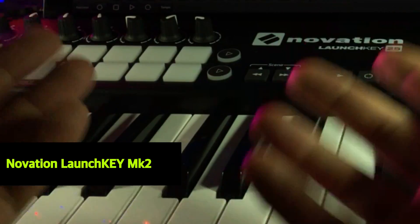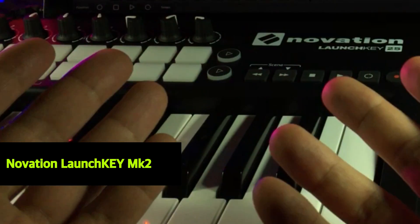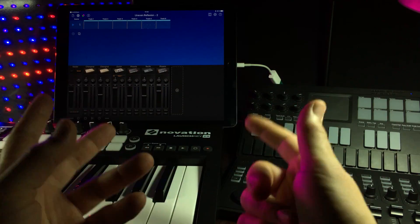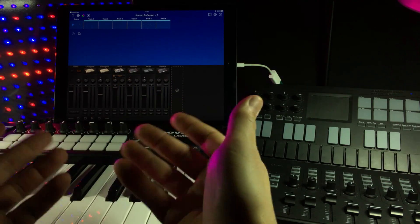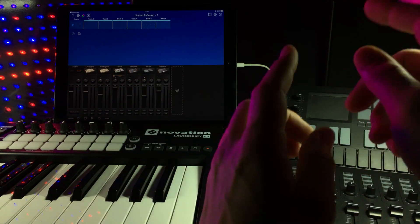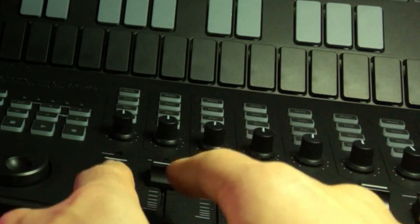And on the side here we have the Novation Launch Key. I've been asked many times if you can use other MIDI controllers together with Nano Control.